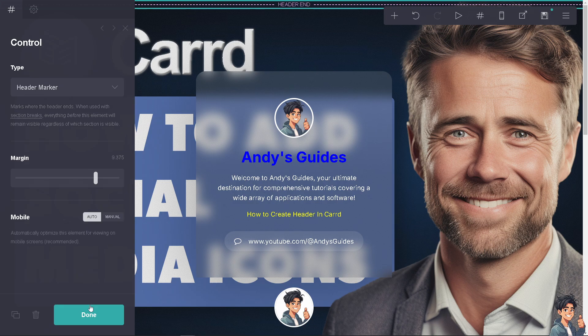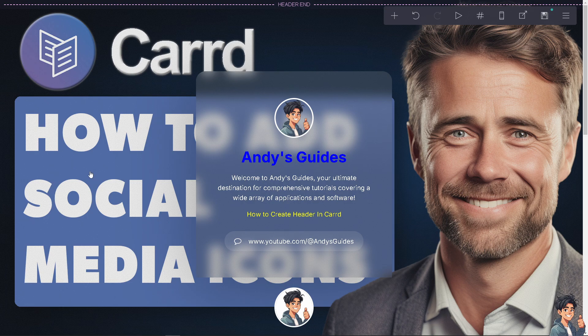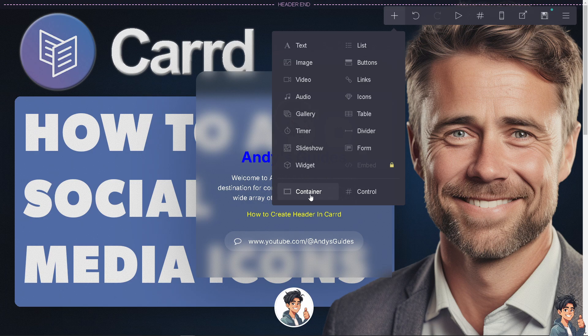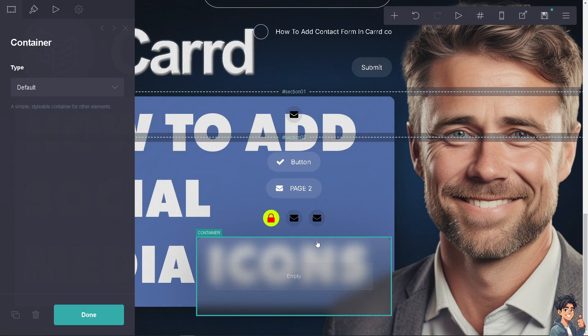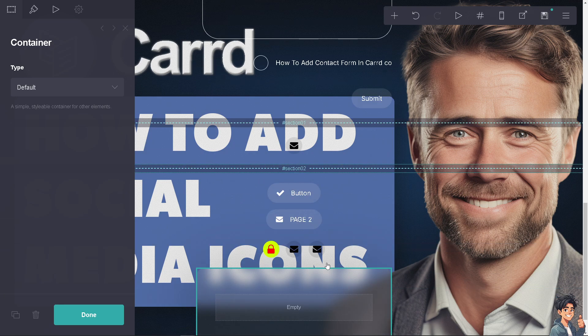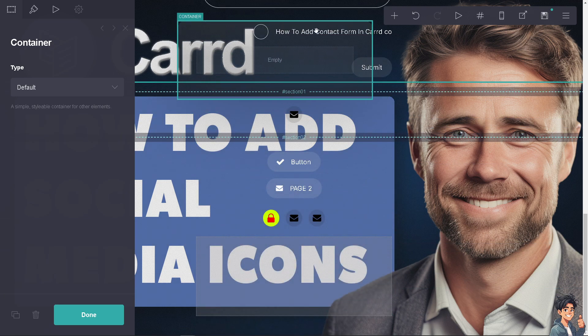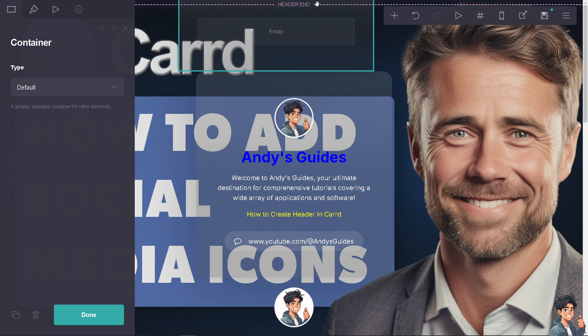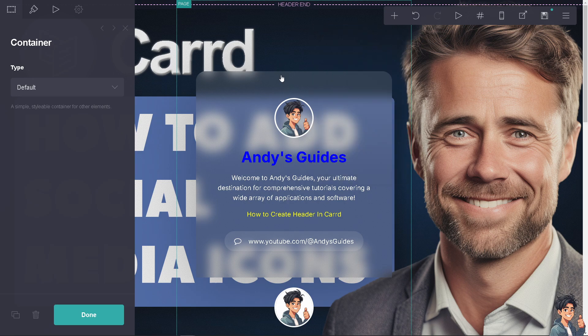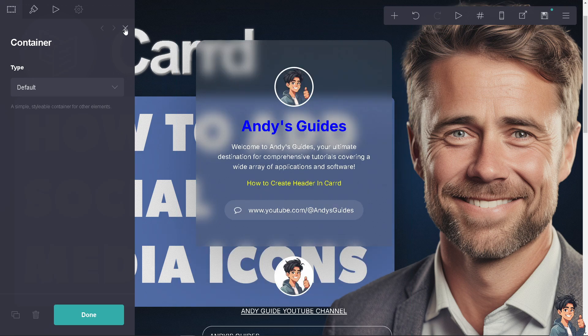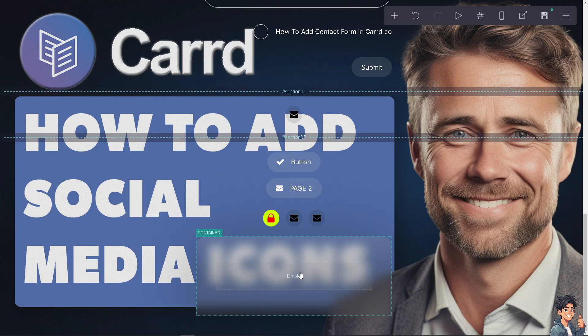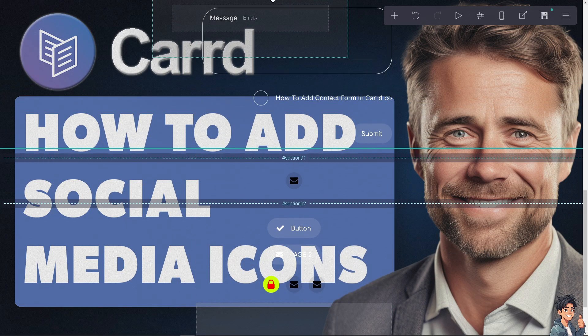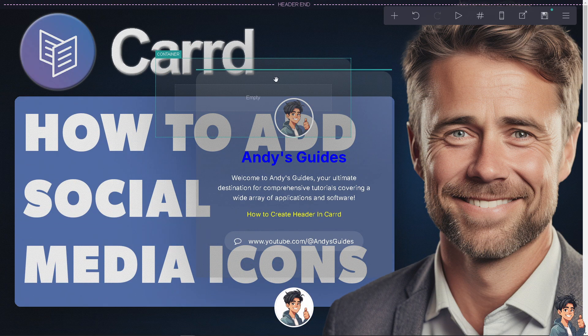The next thing is to click the plus button again, add an element, and this time choose the container. That's going to be at the bottom again, and we need to drag it all the way up by right-clicking, holding your right button, and dragging it maybe around here. There you go.